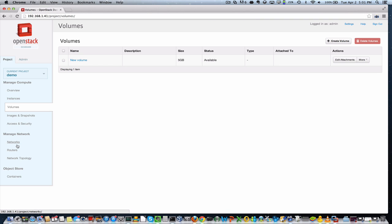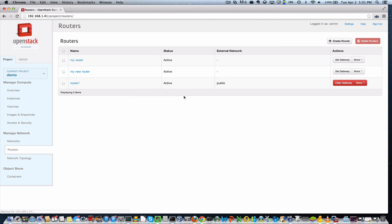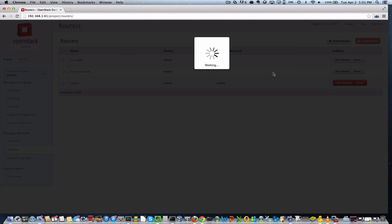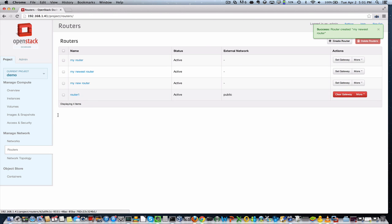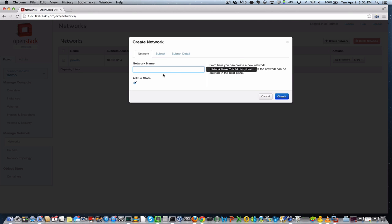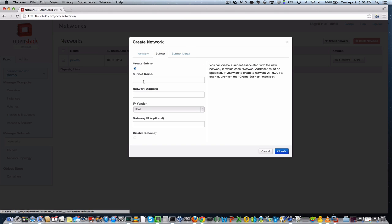The next thing we're going to do is create a network. So we'll start by creating a router. I've already created a few earlier. I'm running through this demo. So we'll create another router and we will create a network. When we create a network, it's pretty straightforward.